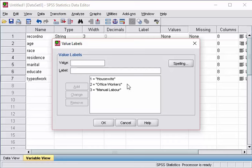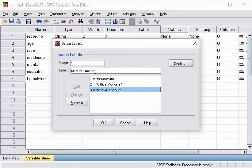And finally, for the last one, type of work, we have housewife, office workers and manual labor.